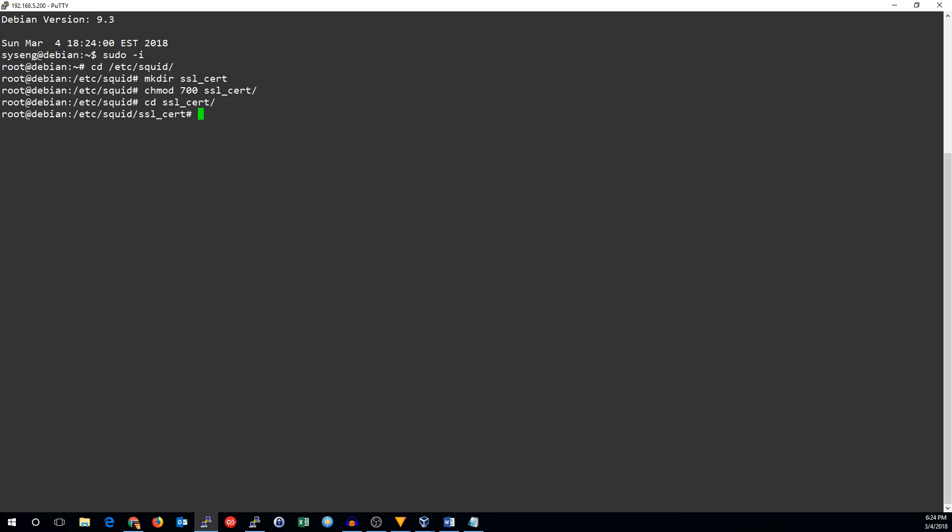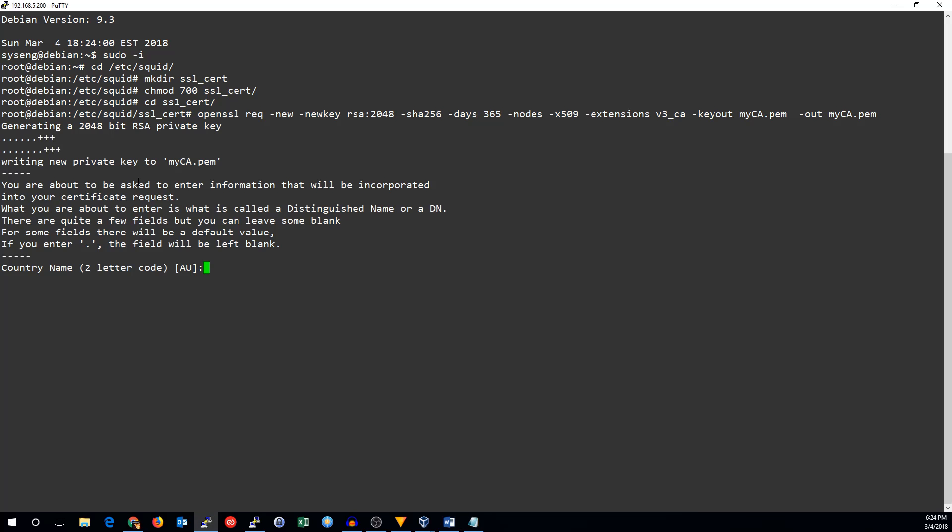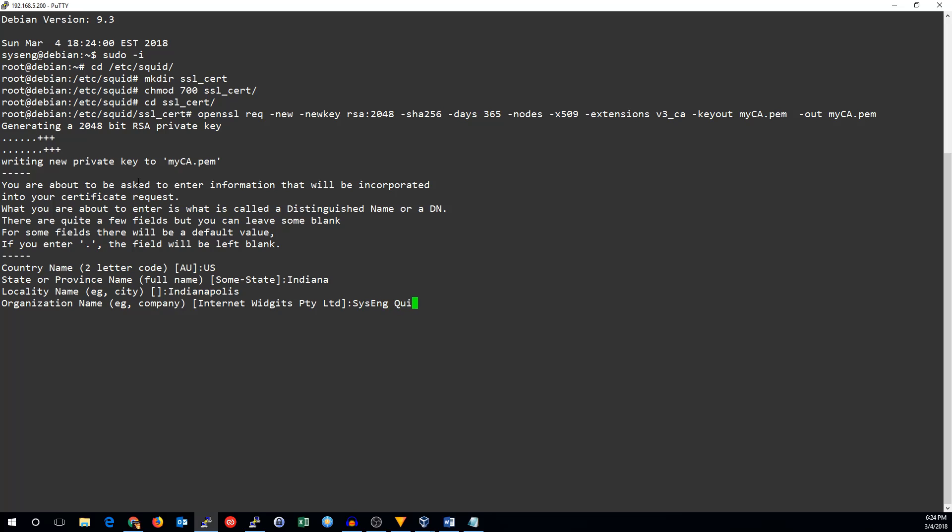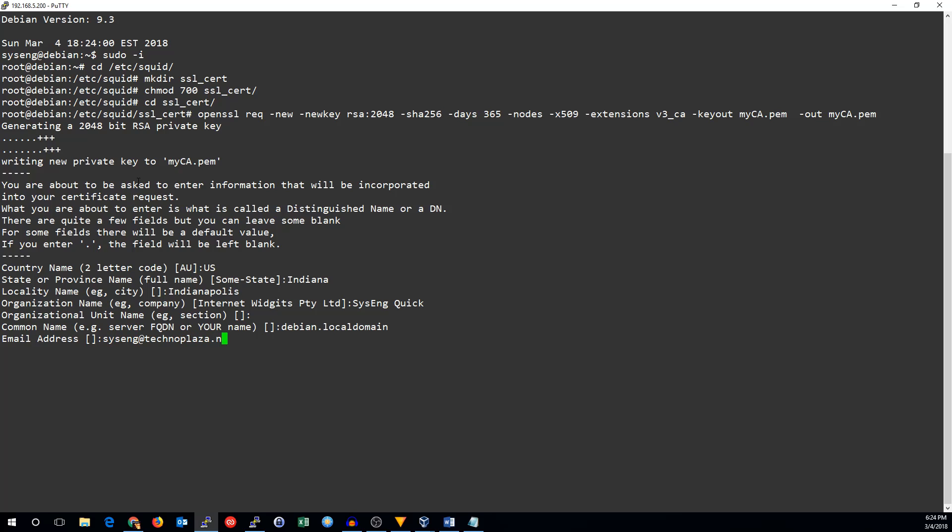We need to create a certificate authority, and to do that, we're going to use OpenSSL. It's going to ask us for a few things. These things largely don't matter.